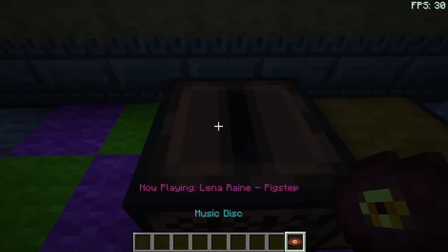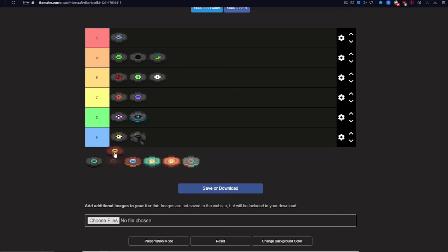Next is Pigstep. This one is really good, so it also gets S.